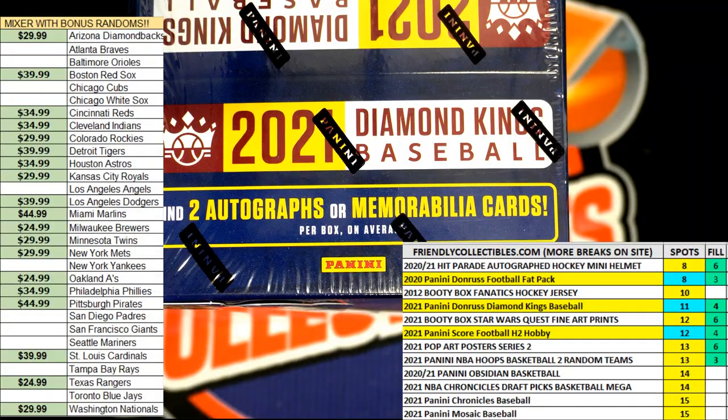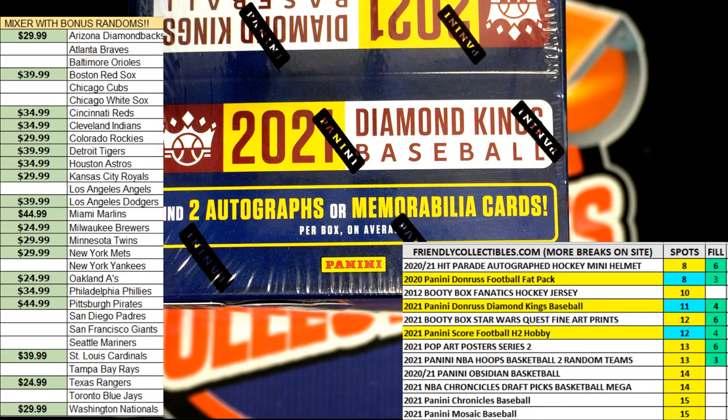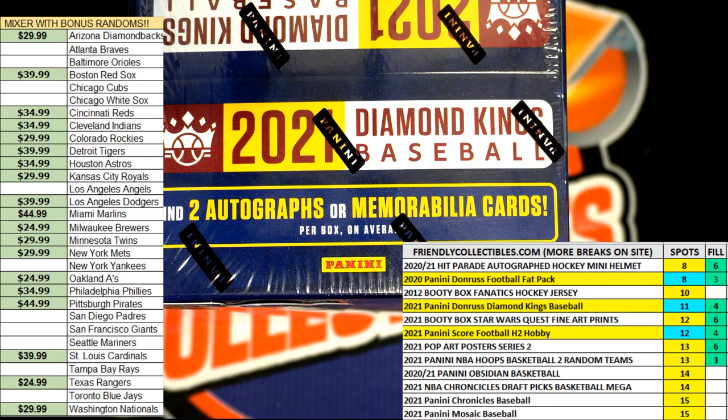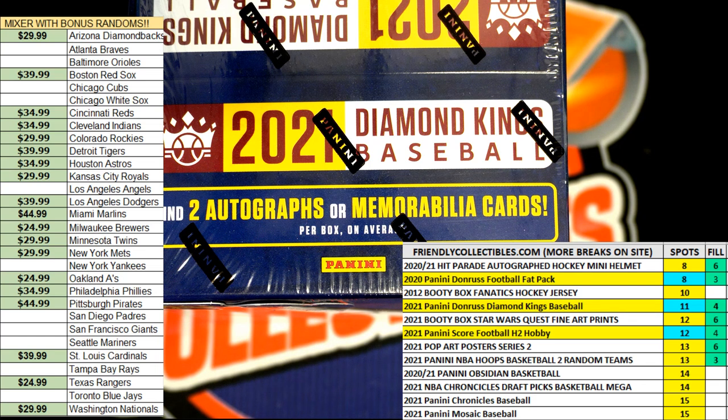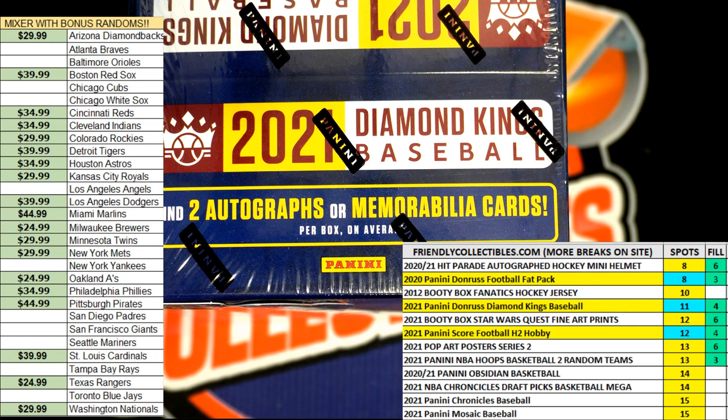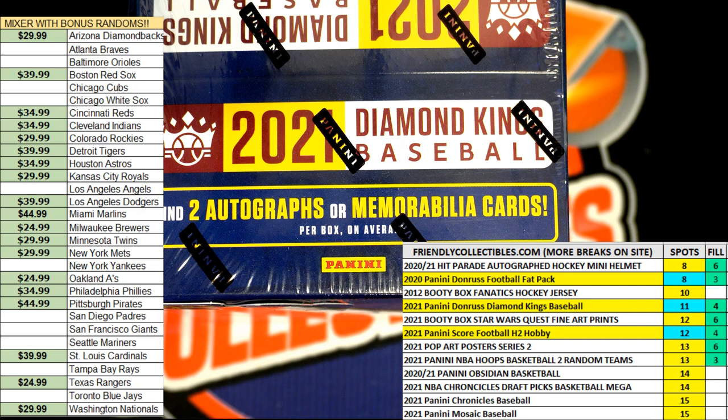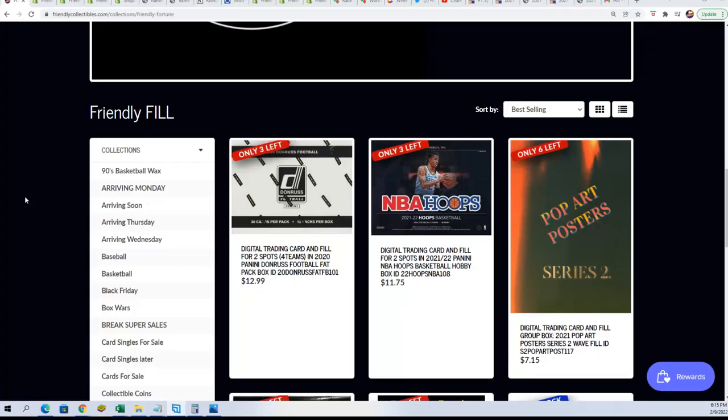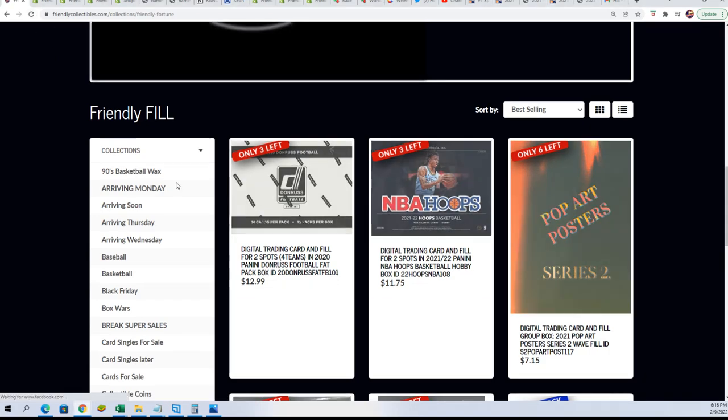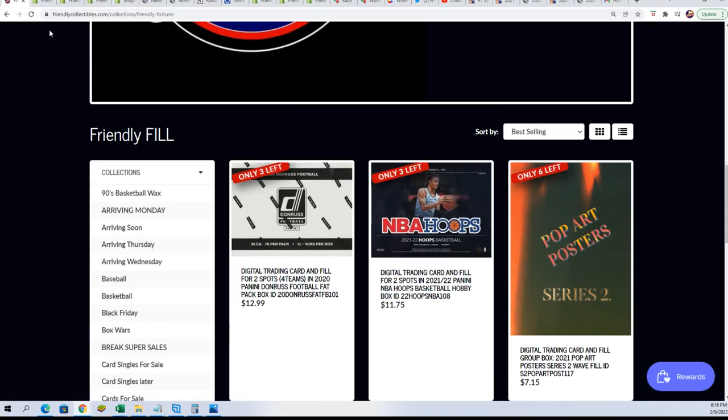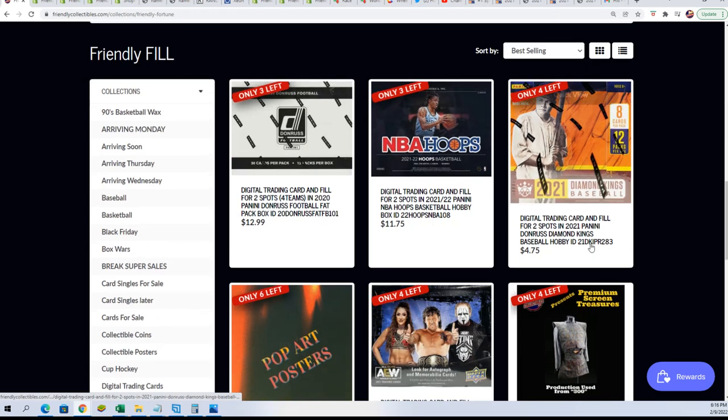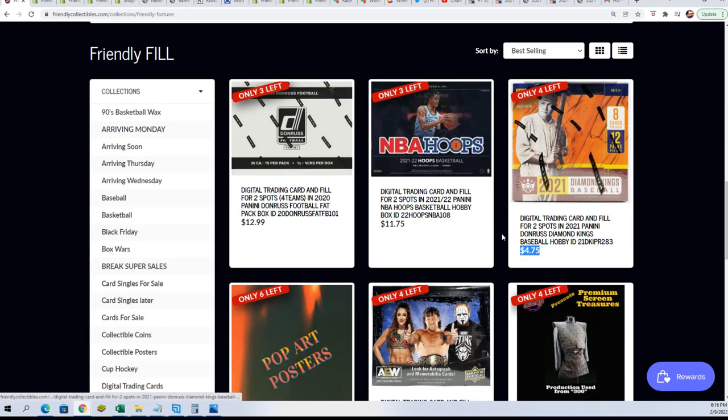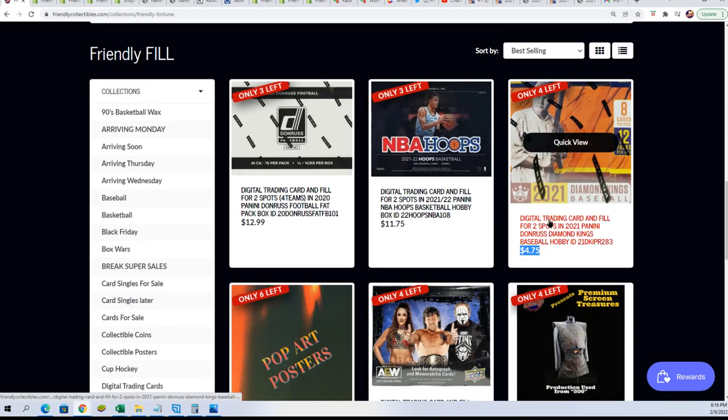Let me see where that thing is, should be a new filler out here. Yeah, here's a new one. So this gives you a chance to win two spots in the break of Dunross for four dollars and seventy-five cents.